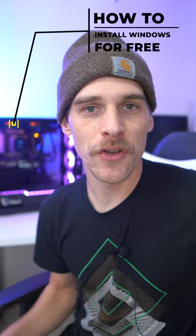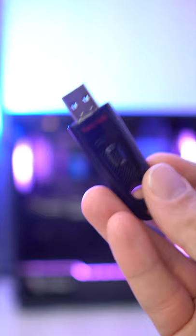I just finished building this gaming PC and now I got to install Windows on the M.2, so I figured why not show you guys how to install Windows for free.